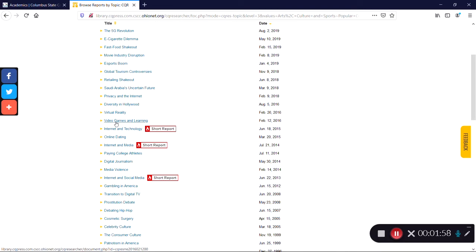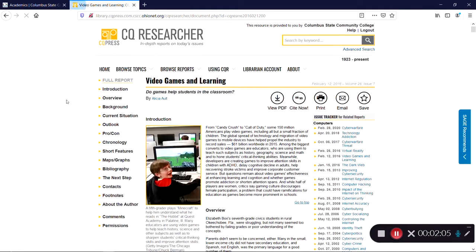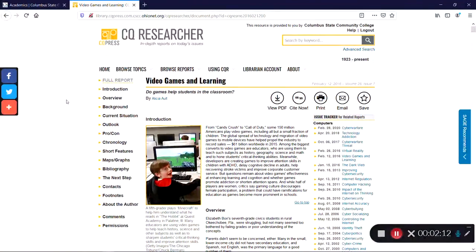Let's click on Video Games and Learning to get a look at what's inside a CQ Researcher report. Clicking on a report's title will take you to the full report. On the left side, you'll see a list of the various sections of the report, and you can click on them to jump to that particular section. CQ Researcher reports are broken up into subsections that provide different kinds of information about the topic.